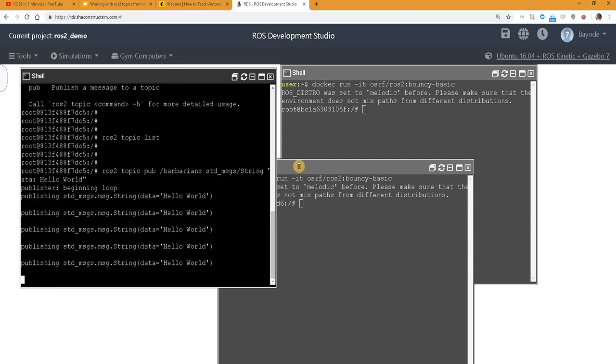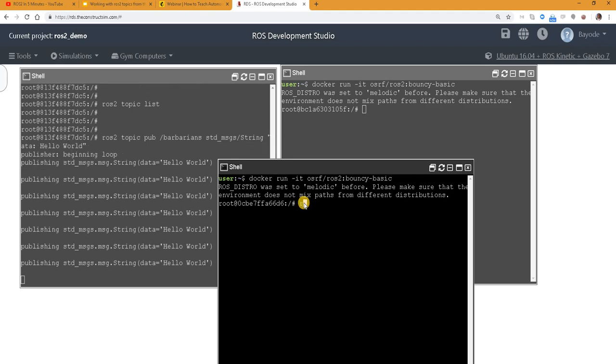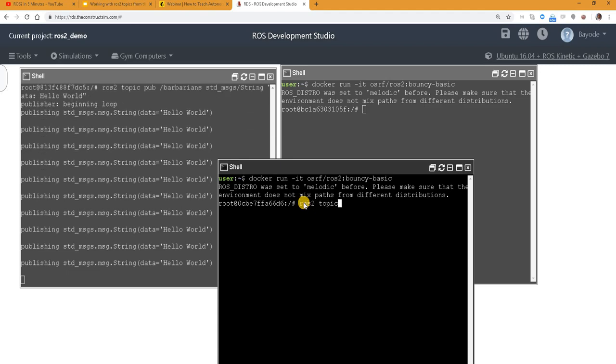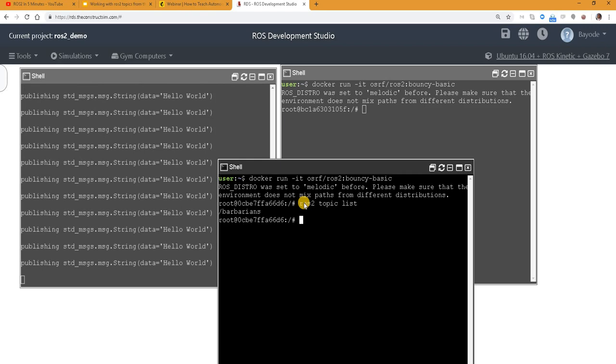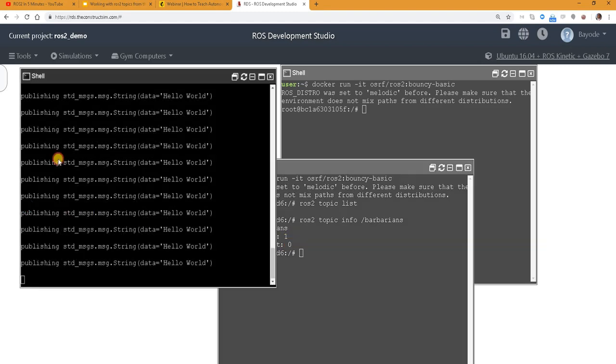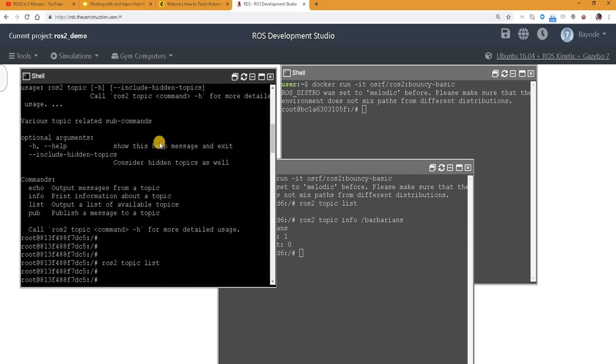So in another shell now, if you run ROS 2 topic list, first of all, let's see. Then we see barbarians. Then we can do ROS 2 topic info. Then we see that this is the info about barbarians. Basic info. Topic name, then the number of publishers and subscribers. So the publisher is the one we just run on the command line now.